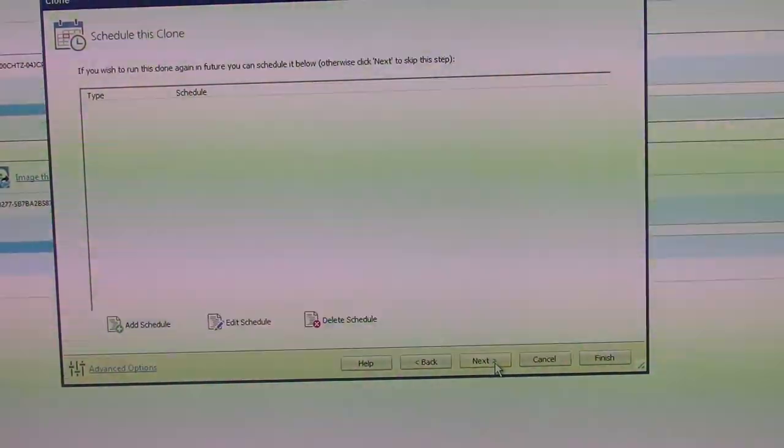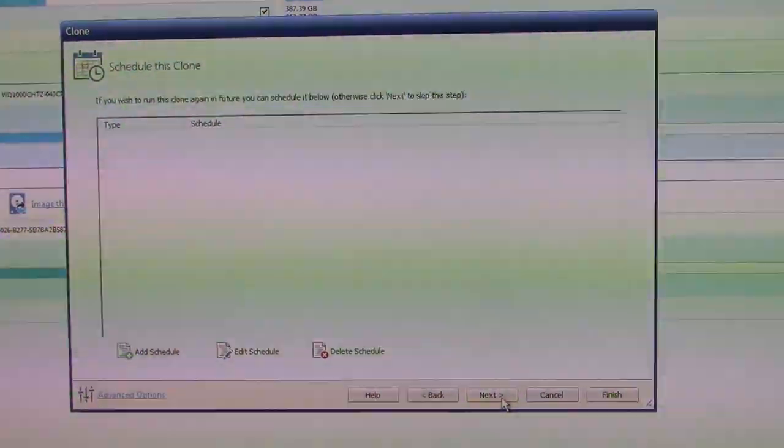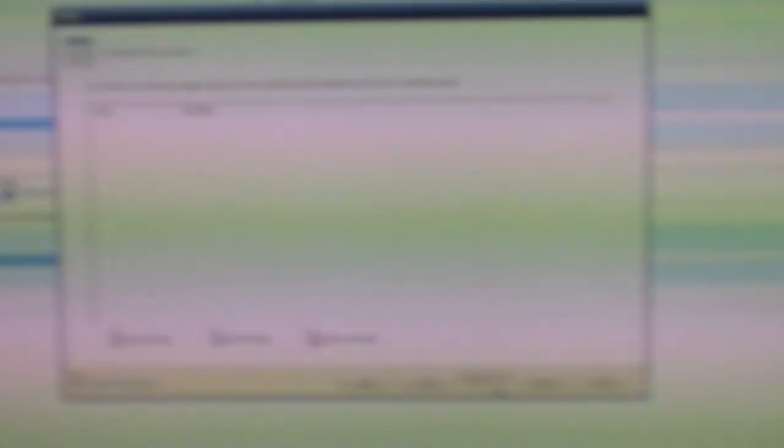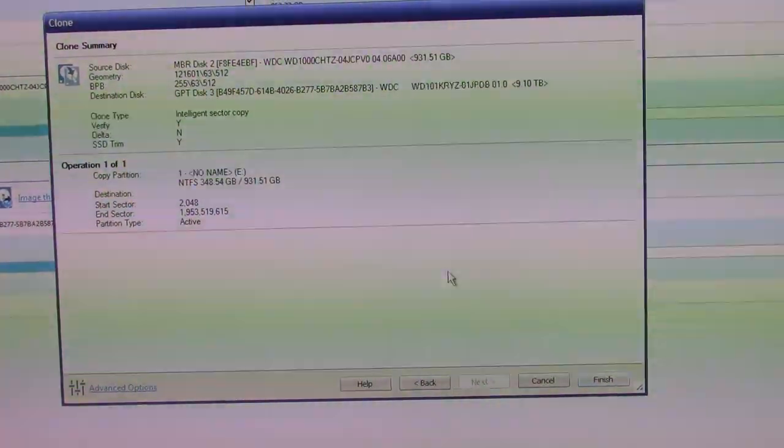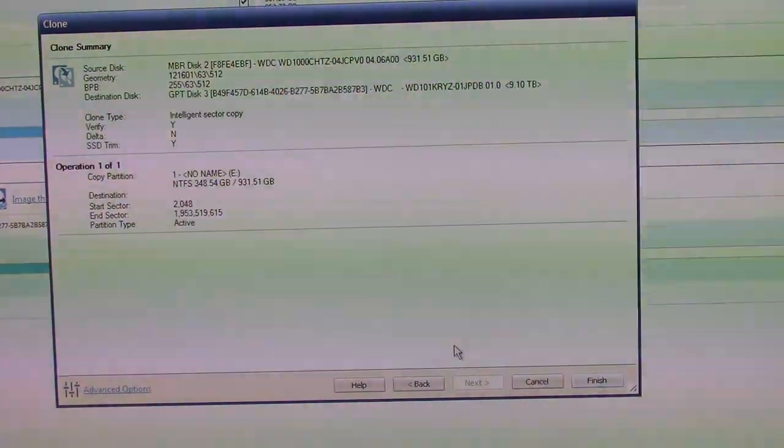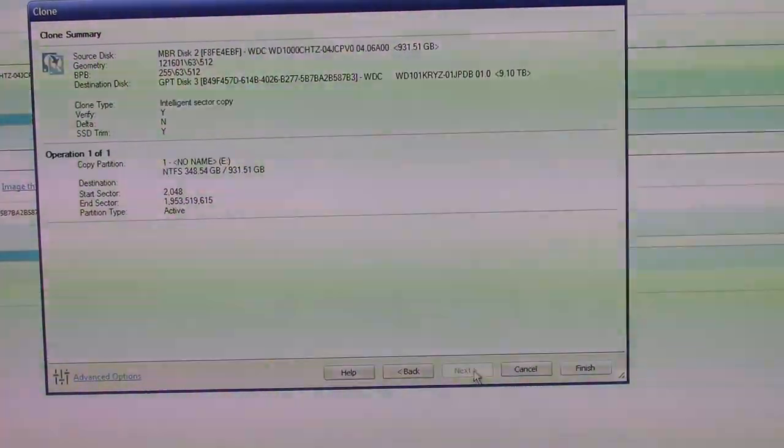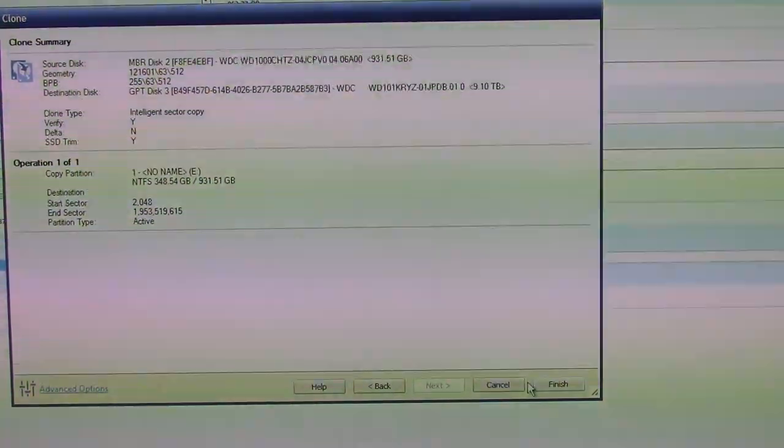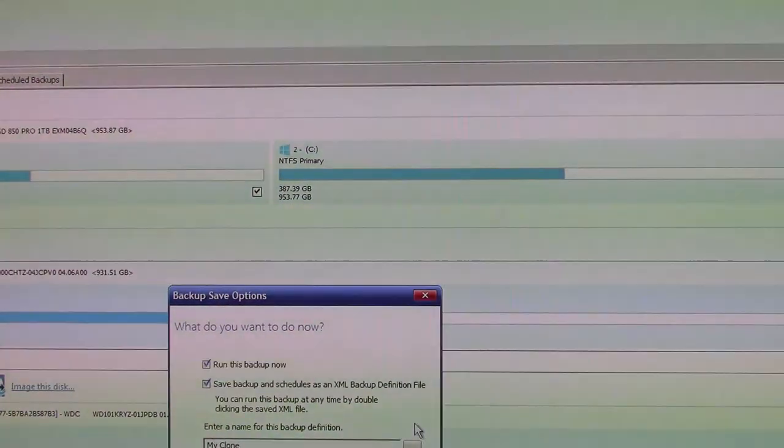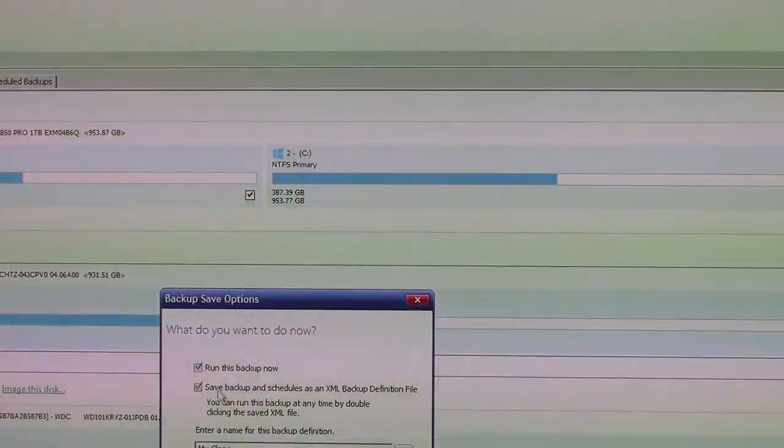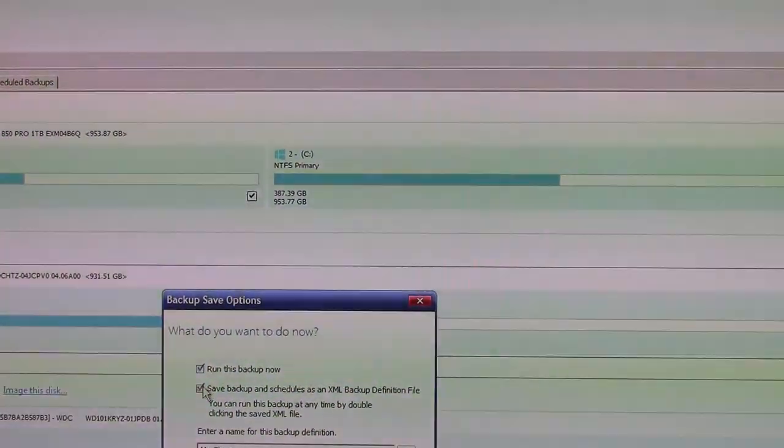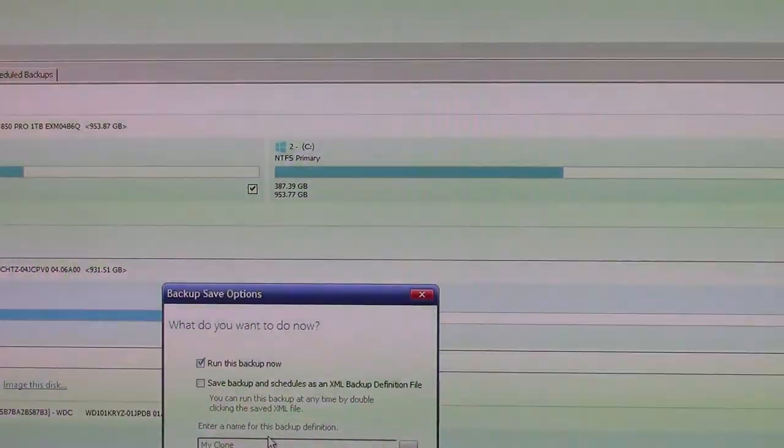We're not doing a schedule. This system, Macrium, is designed to allow you to schedule clonings. I don't really use it like that, which is fine. Alright, that looks right. Alright, we're going to run the backup now, but we're not going to save it to a schedule. And we'll click OK, and here we go.